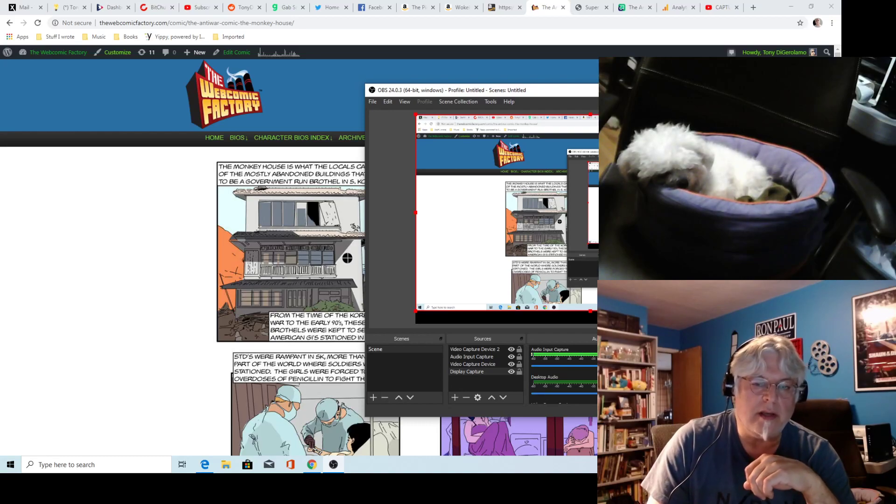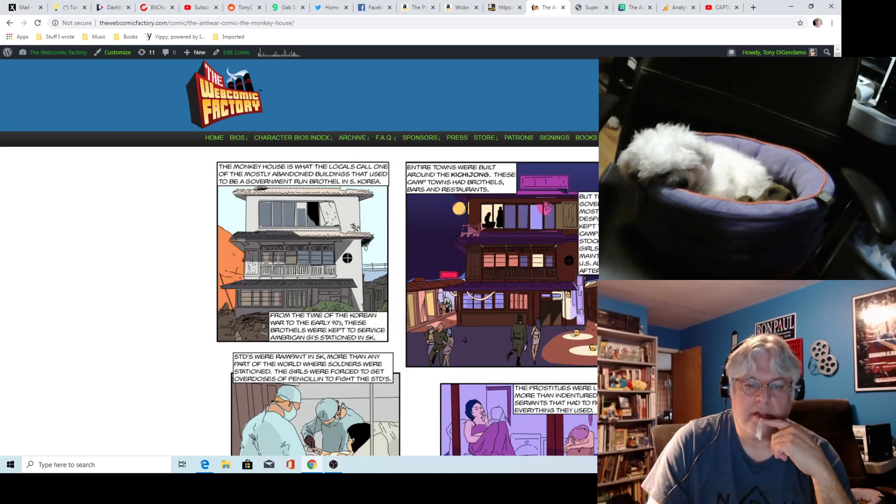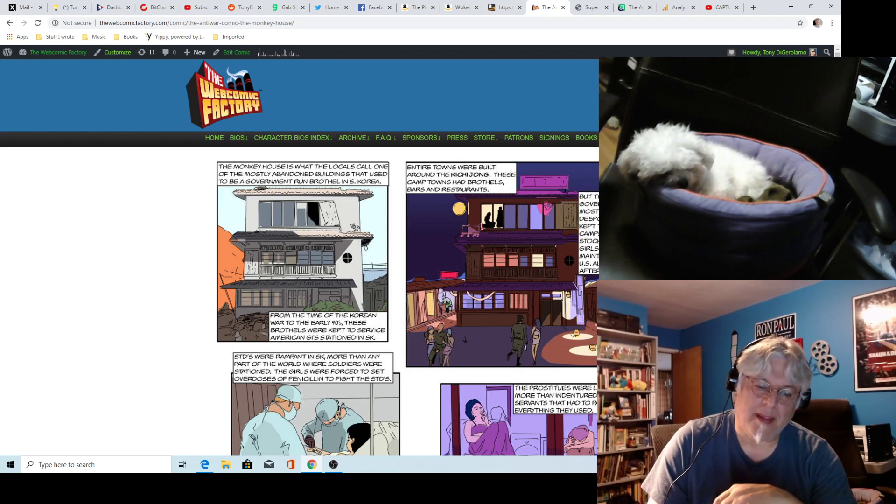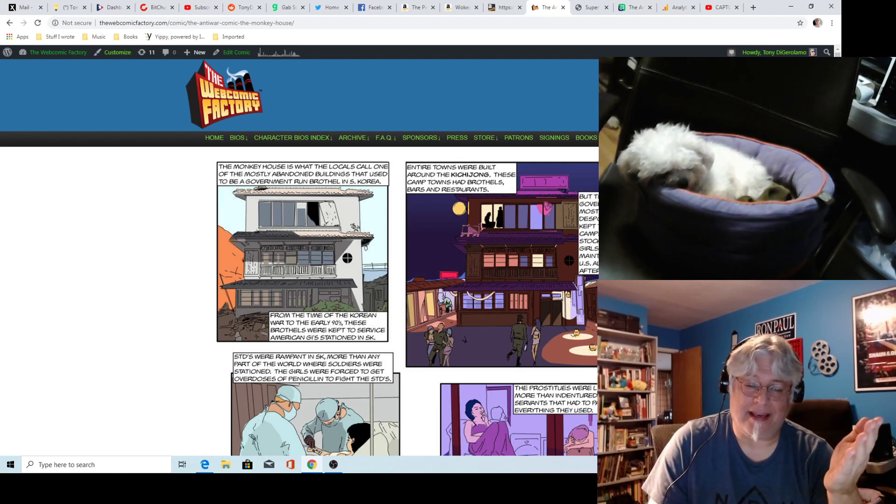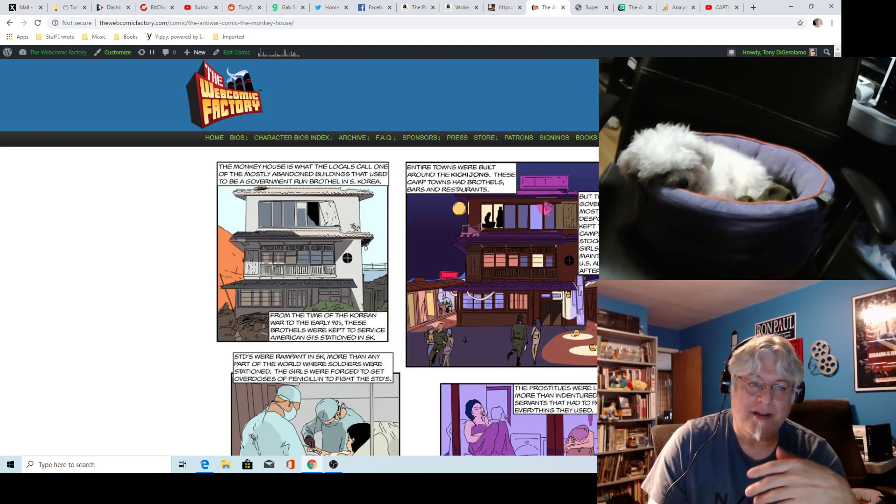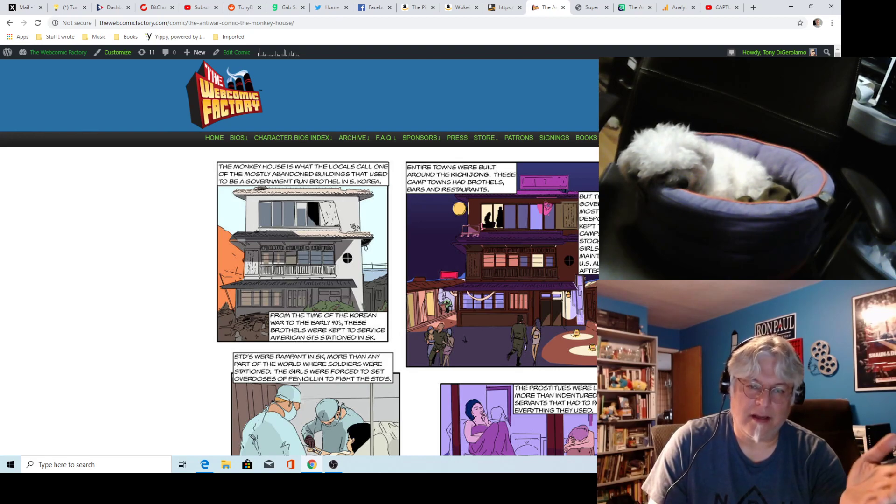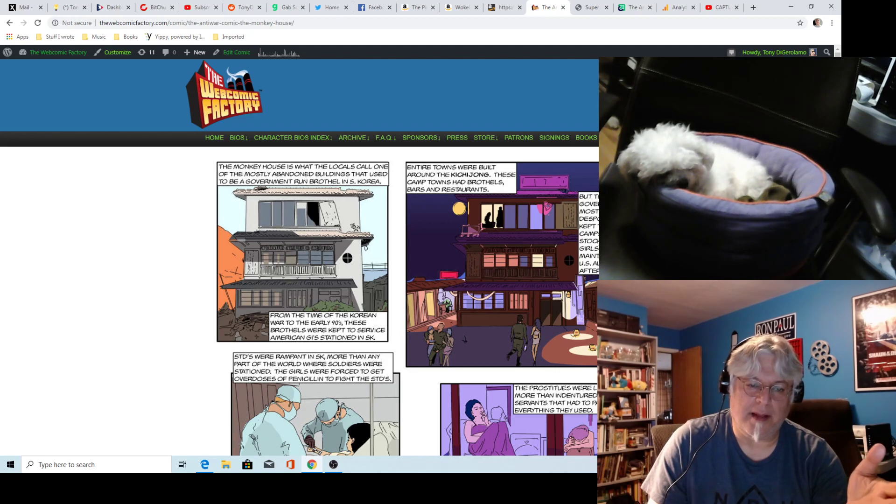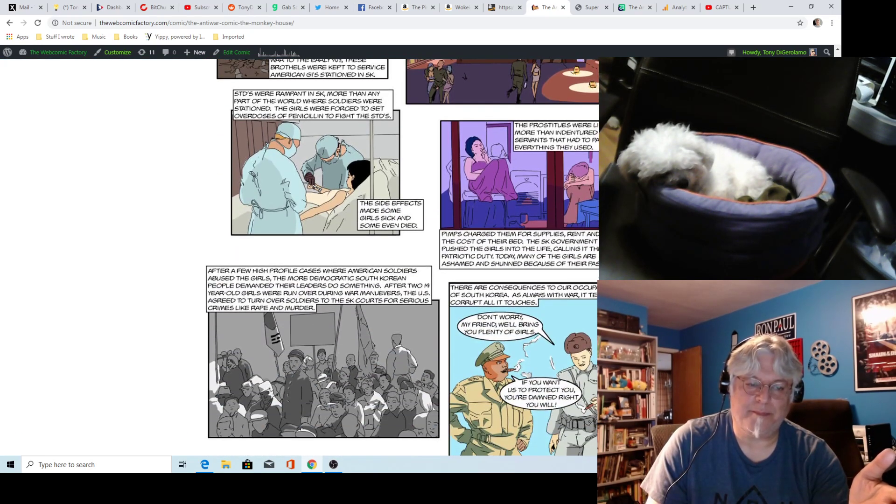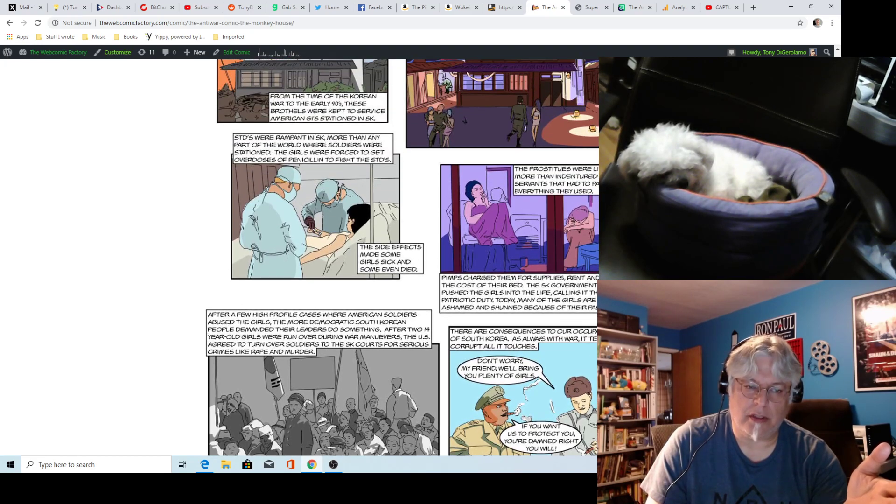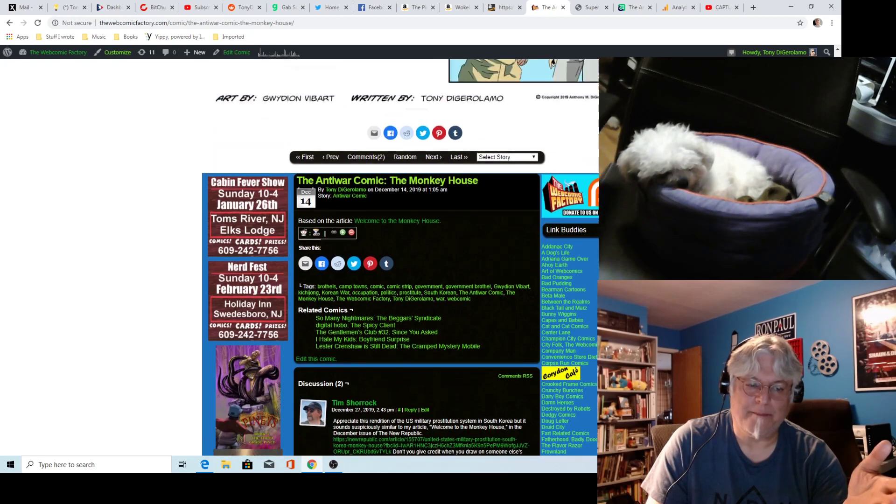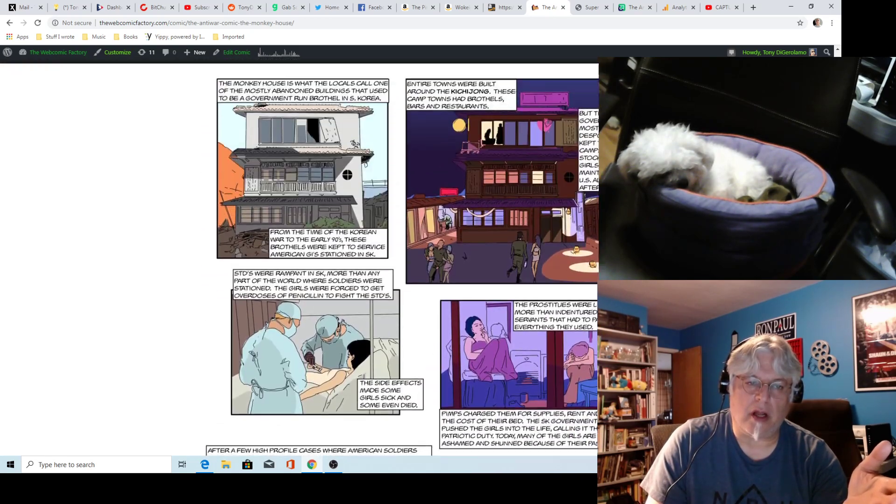Hey everyone, this is a bit of a mea culpa. I messed up and I have to apologize for failing to give credit where credit is due. I did a comic, an anti-war comic about Korean South Korean prostitution. It's here on the web comic factory from about two weeks ago, and it was based on